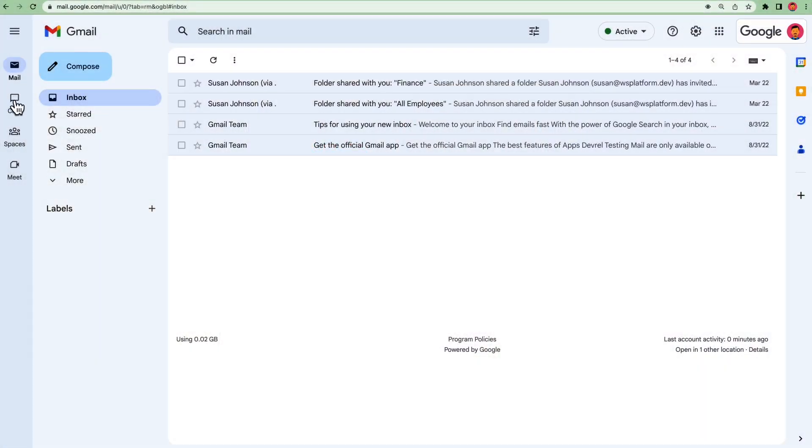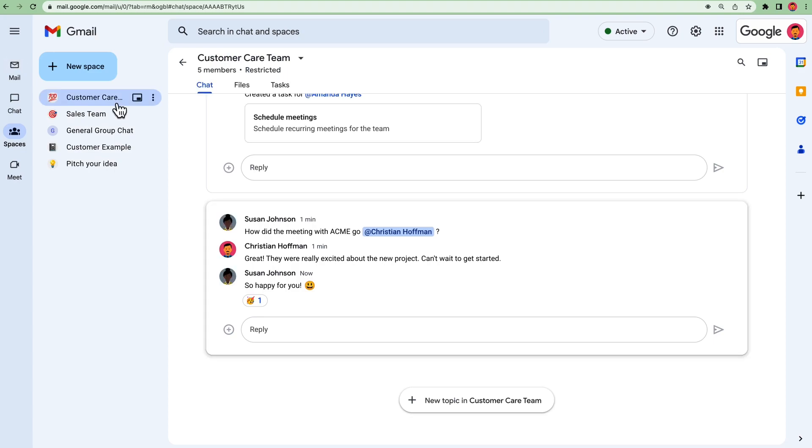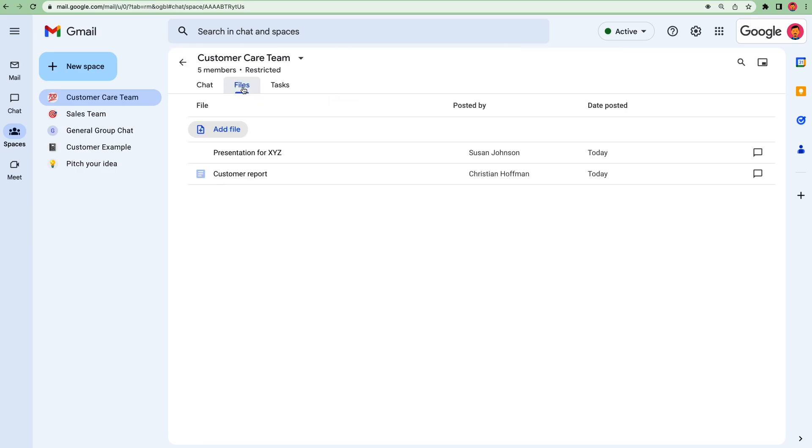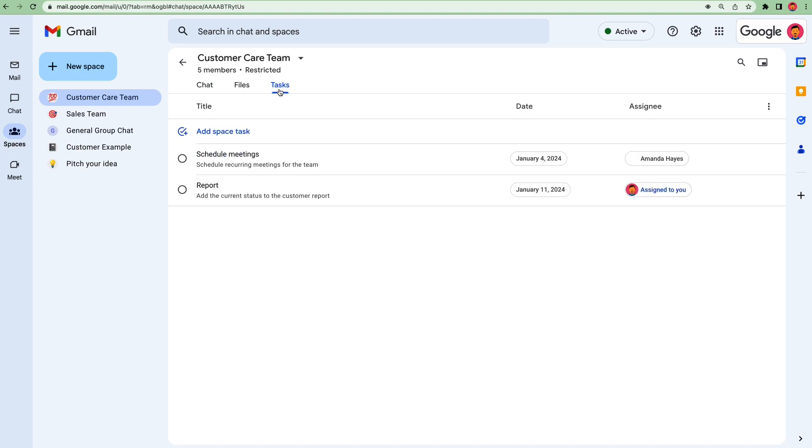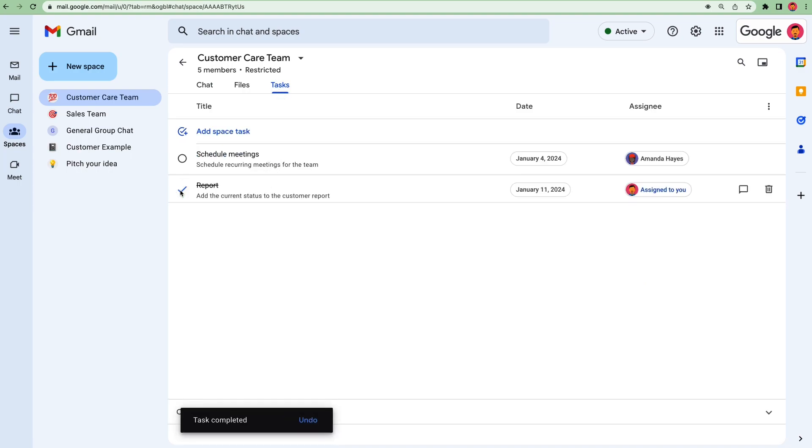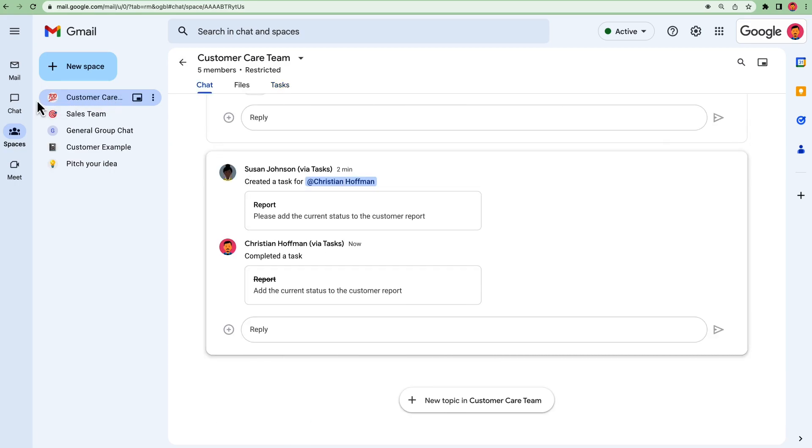Google Chat spaces are a great way to collaborate with your team. You can use them to have conversations about specific projects, to share files and documents, and to assign tasks. Click on the spaces icon to show you the spaces to which you already have access. When you create a space, you're creating a new chat room. Messages in the space are accessible to all members, and files and tasks can be added and assigned to any member.